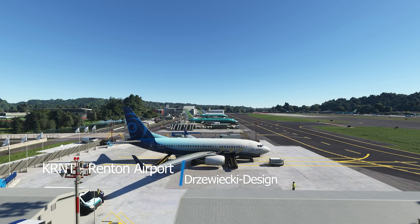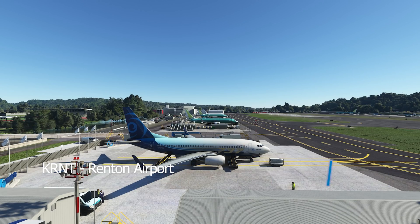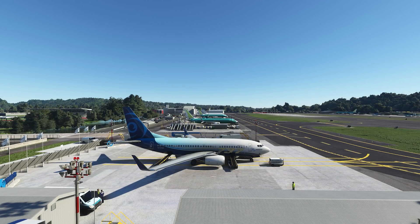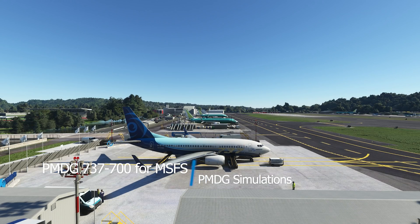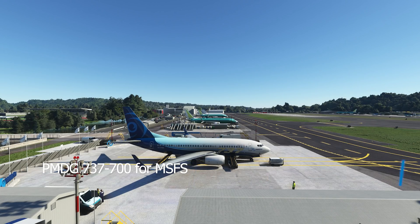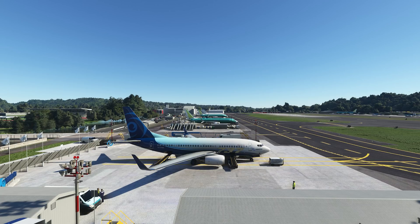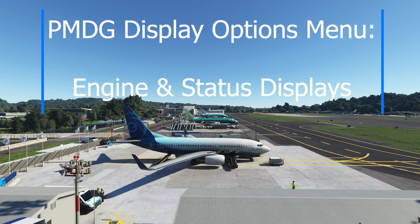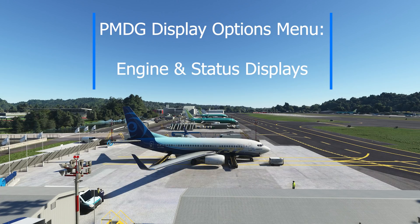Hello again everybody and welcome back. It's Rob from PMDG back with another episode of our 737 Small Bytes series. This episode we're going to continue our discussion of customizing the displays in the flight deck of the 737 — specifically, we're going to be focused on the engine and status displays.